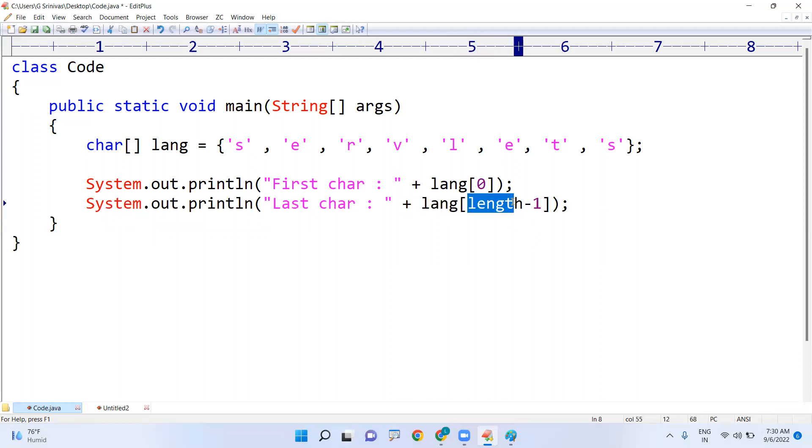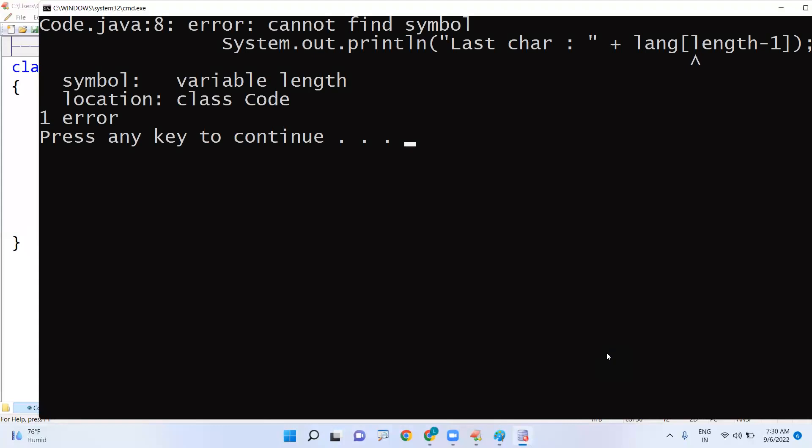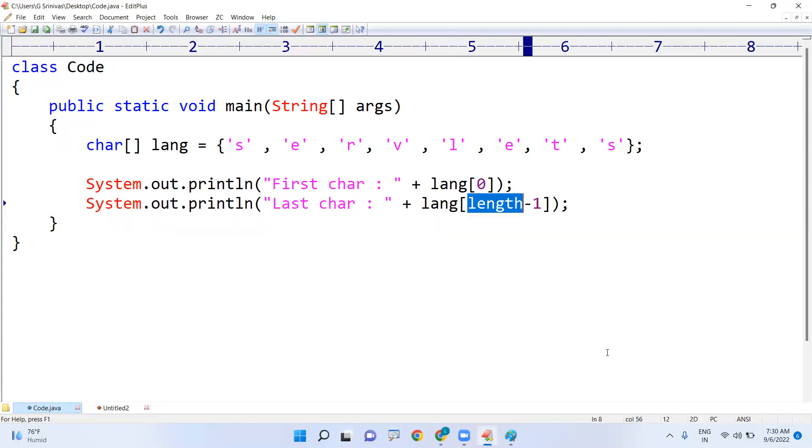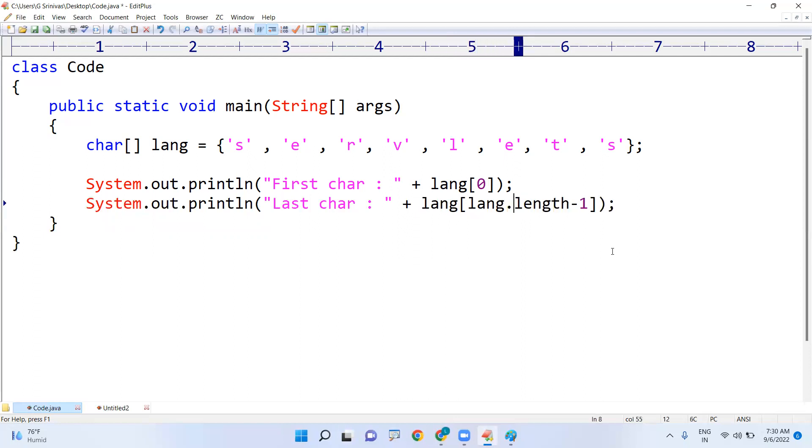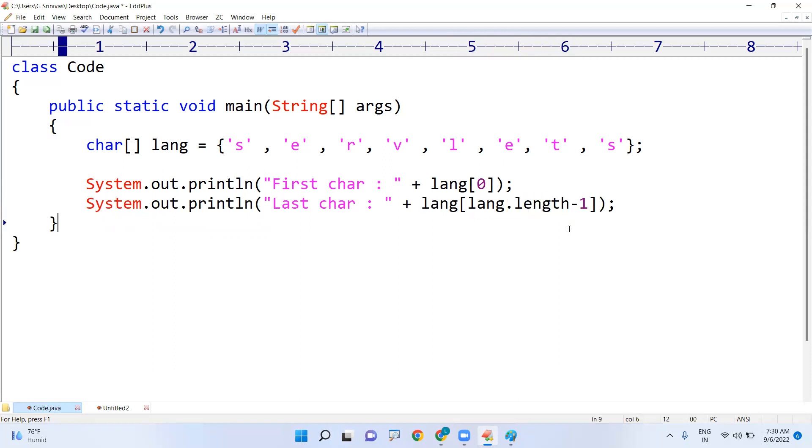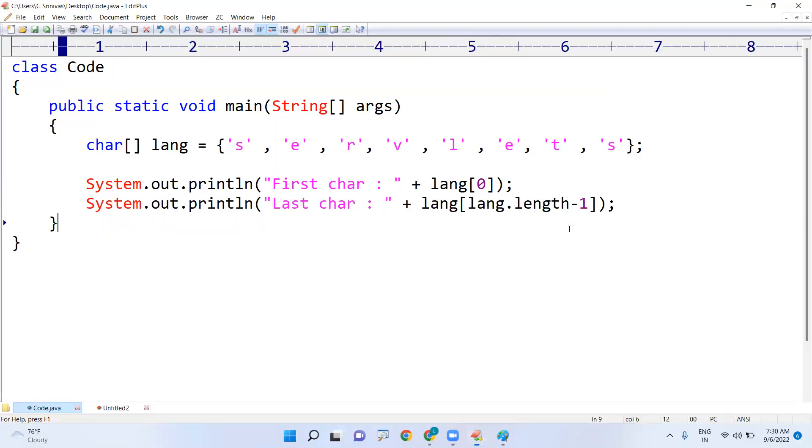You can't write only just length minus one. You will get the error message. Everyone is doing the mistake. Initially you have to find that language, lang.length - 8 minus 1 is 7. So now you will get the output exactly.